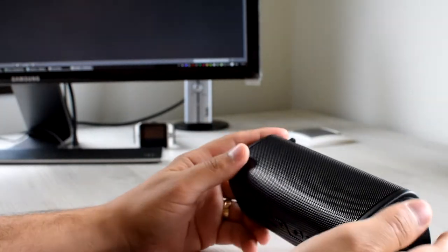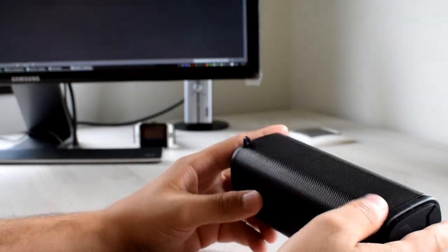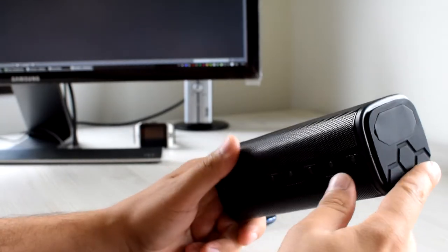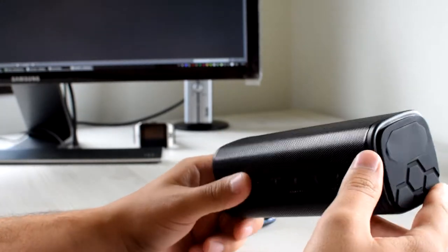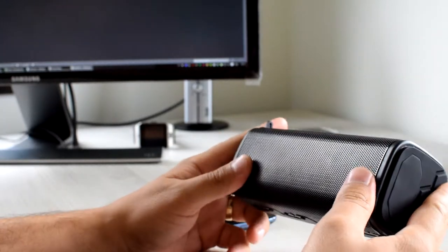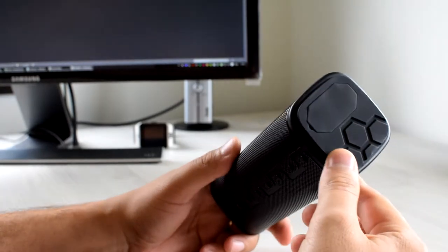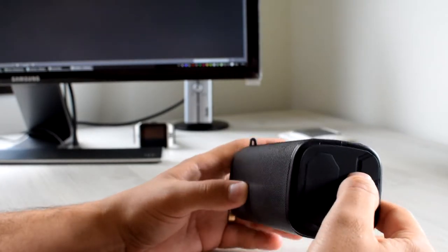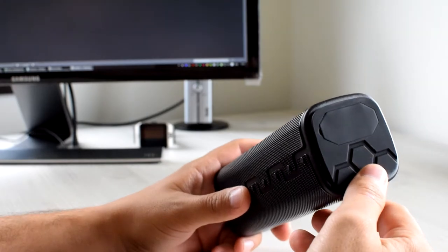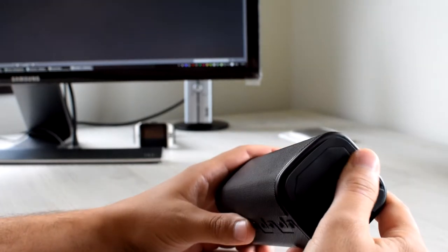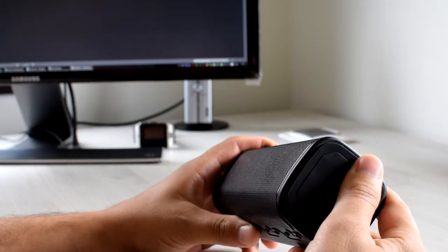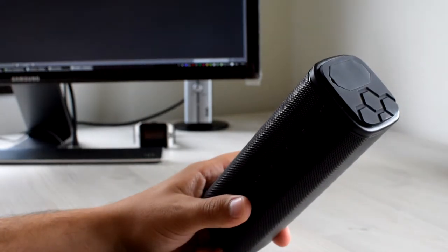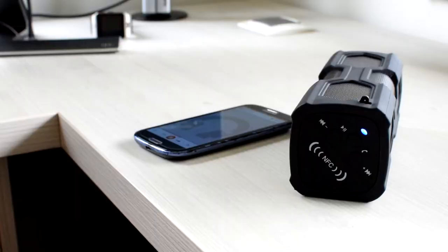When you start to charge it, the red light blinks. And when it's actually full, it stops blinking but it's still red. So just so you know, maybe you will get a different version with the blue light, but mine came just with red blinking or not.